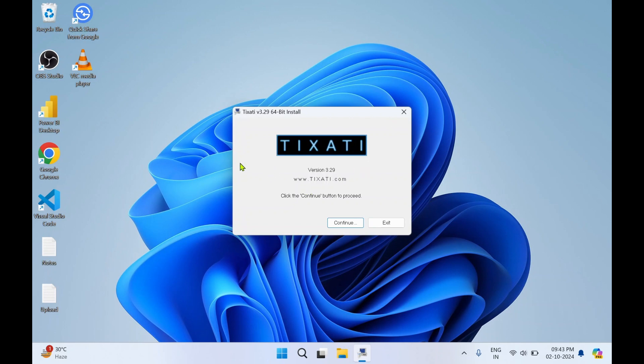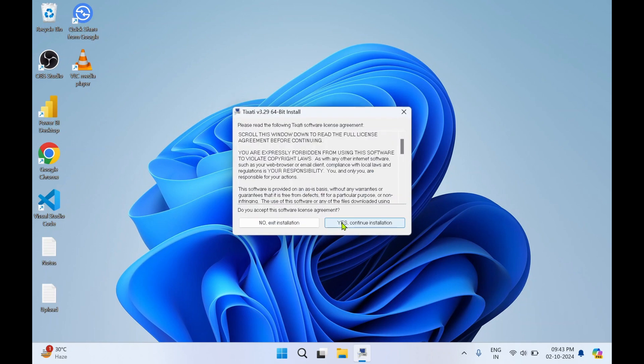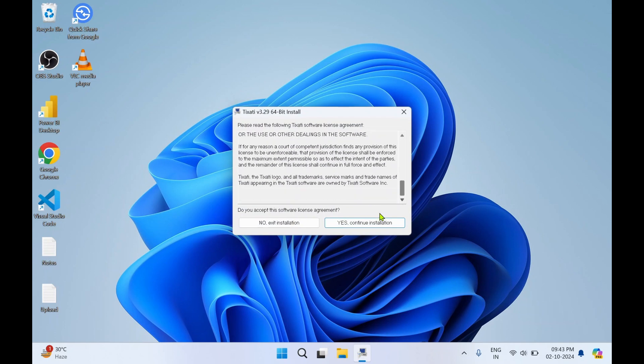This is how the setup looks. Now click on Continue to proceed. Scroll down, click on Yes, continue installation.